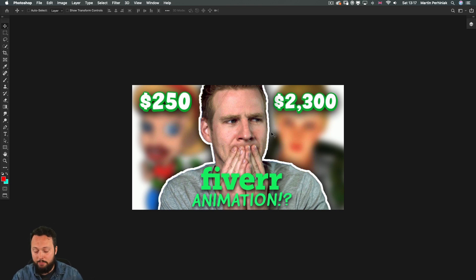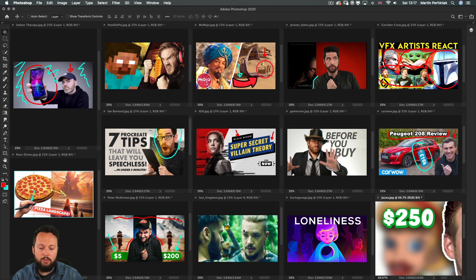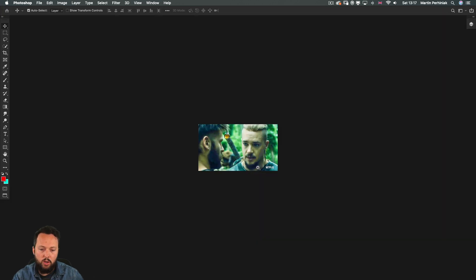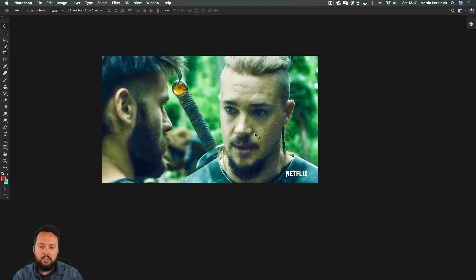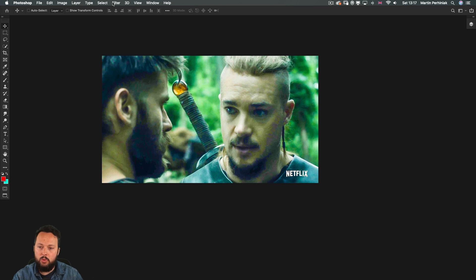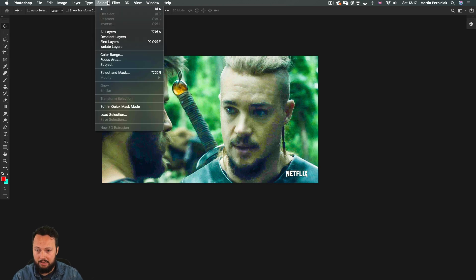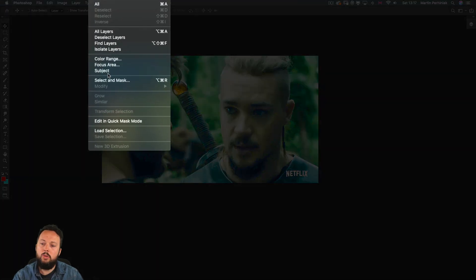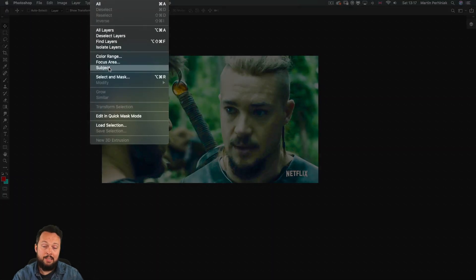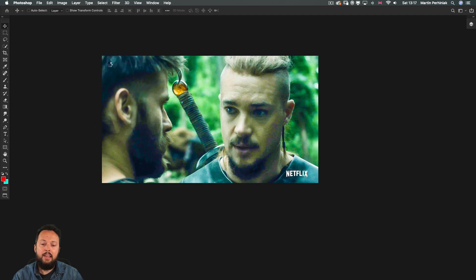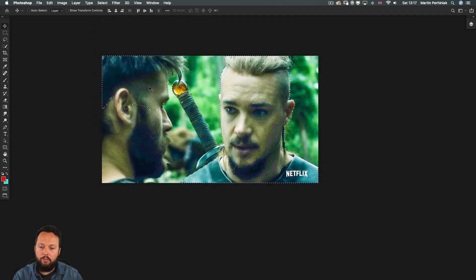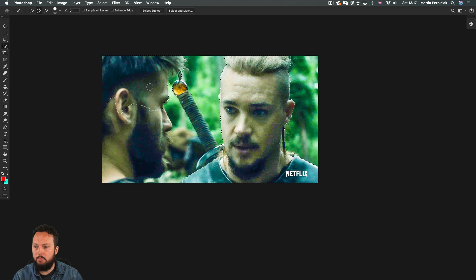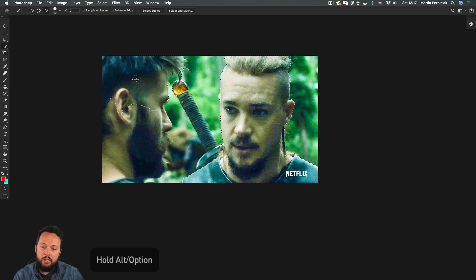And this is a very simple technique so just to show you how to do this let's return to our Last Kingdom thumbnail. So here all I'm going to do is to go to the select menu and choose select subject which is going to select our main character. Now we just need to refine this selection a bit so I'm going to use the magic wand tool.